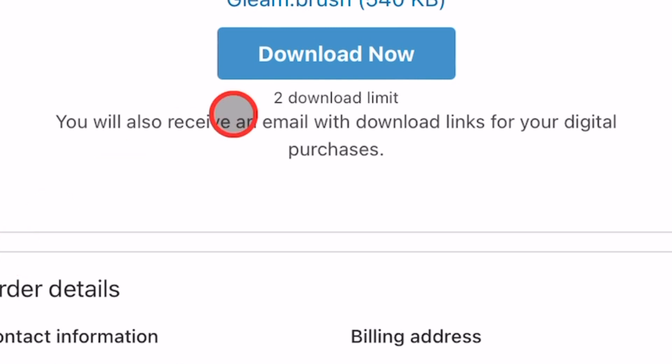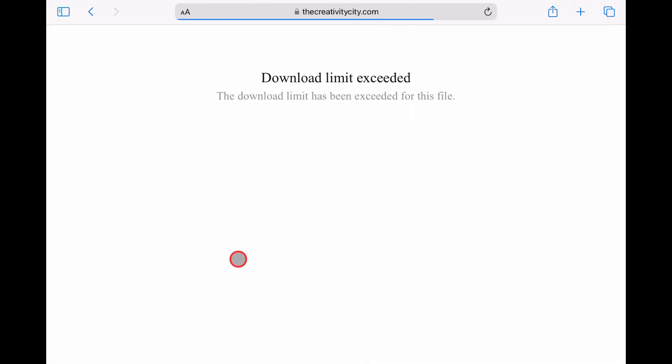Please note that most brushes have a download limit. So if you try to download the brush more times than the limit allows, you won't be able to download it and you'll get stuck with a page like this.